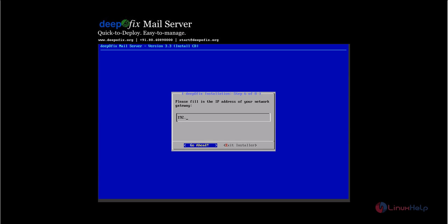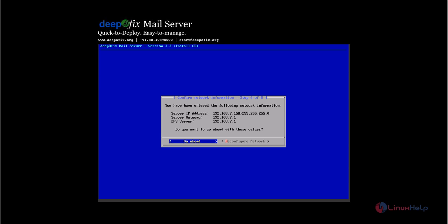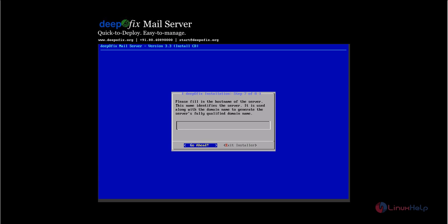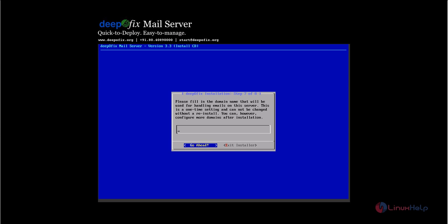Enter the network gateway and press enter. Then enter the DNS for the mail server. Now enter the host name for the mail server, followed by the domain name.